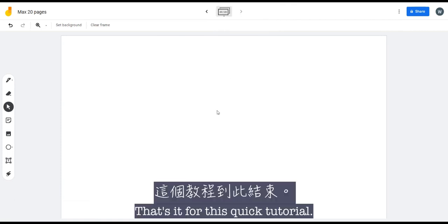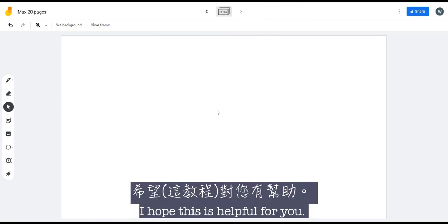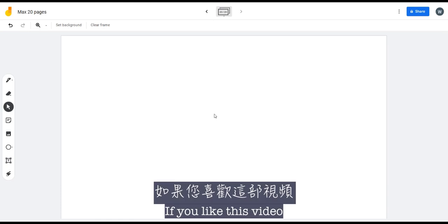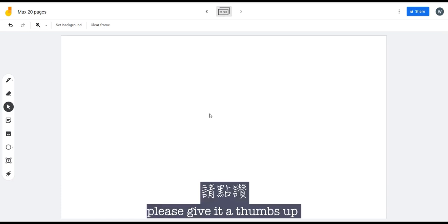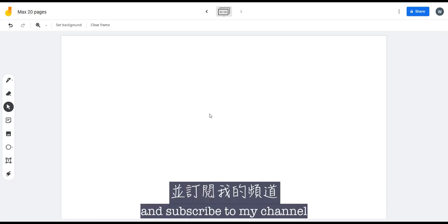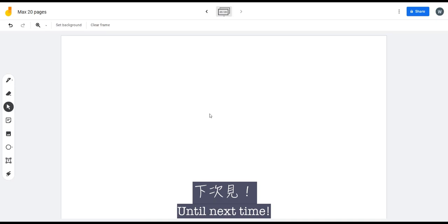And that's it for this quick tutorial. I hope this is helpful for you. If you like this video please give it a thumbs up and subscribe to my channel. Until next time!